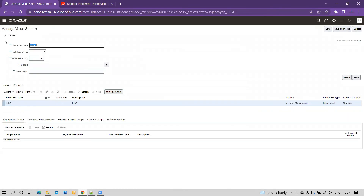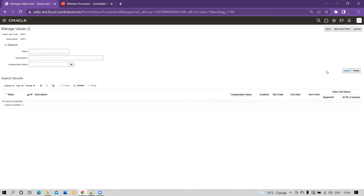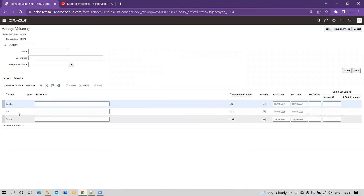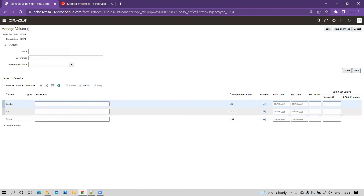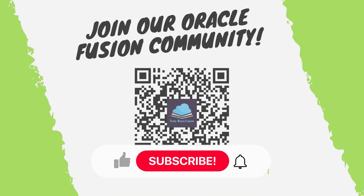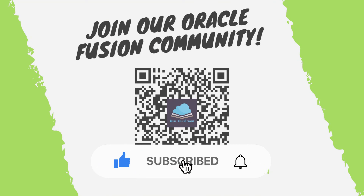The ESS job has succeeded. Going back to Manage Value Sets, we search for the dependent value set DEP1. Clicking on Manage Values, we can see both new values have been loaded: London associated to UK and Texas associated to USA. If you want to add descriptions, start dates, end dates, or other DFF fields, refer to earlier videos. This is how you can achieve this business requirement within Oracle Fusion. Thank you for watching Fusion Next-Gen Learning — keep subscribing, keep watching, happy learning.